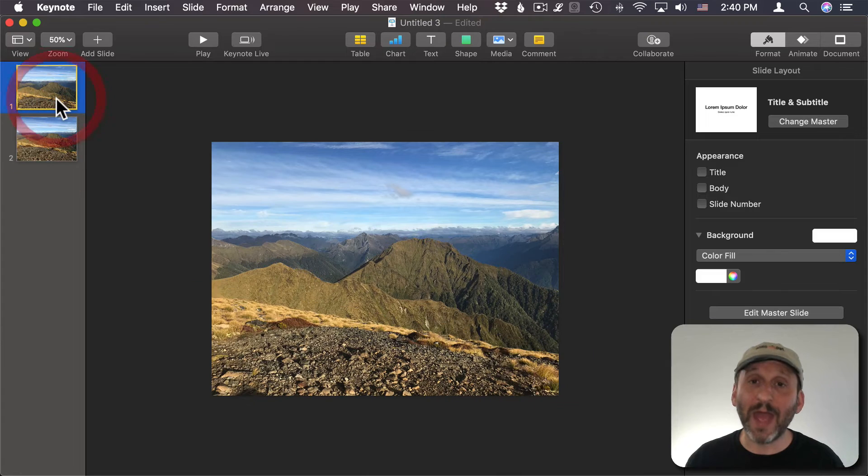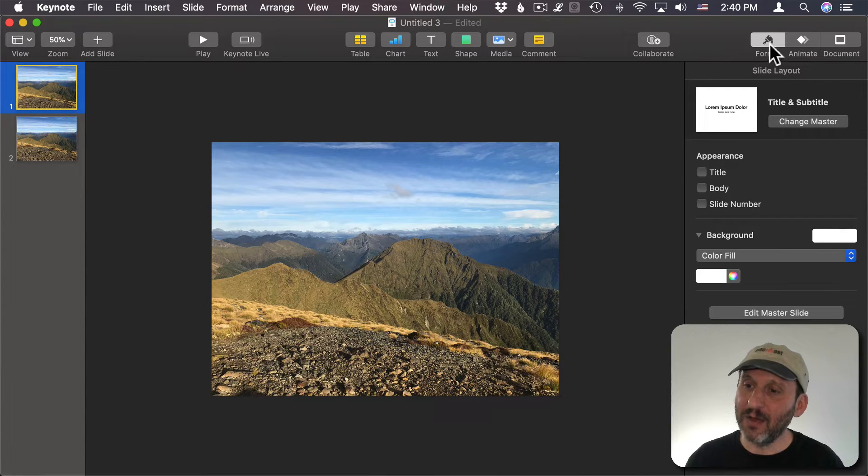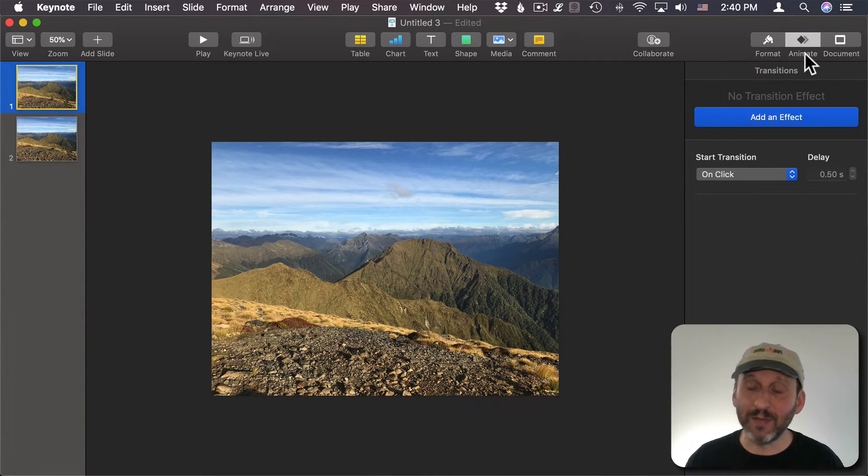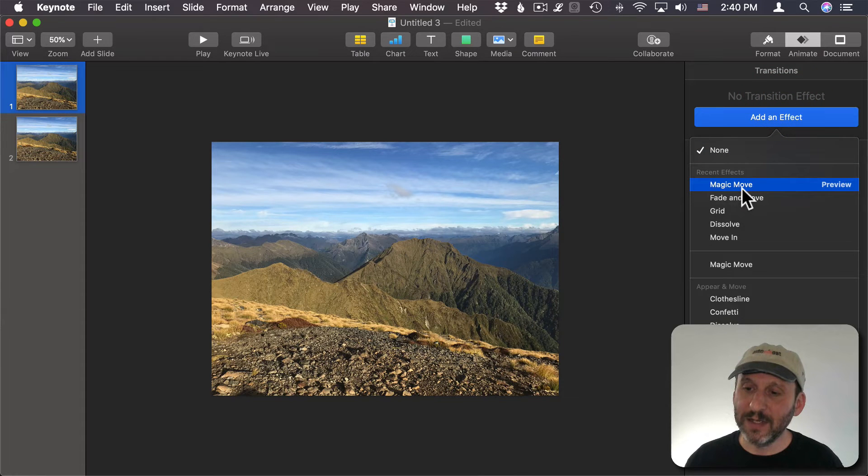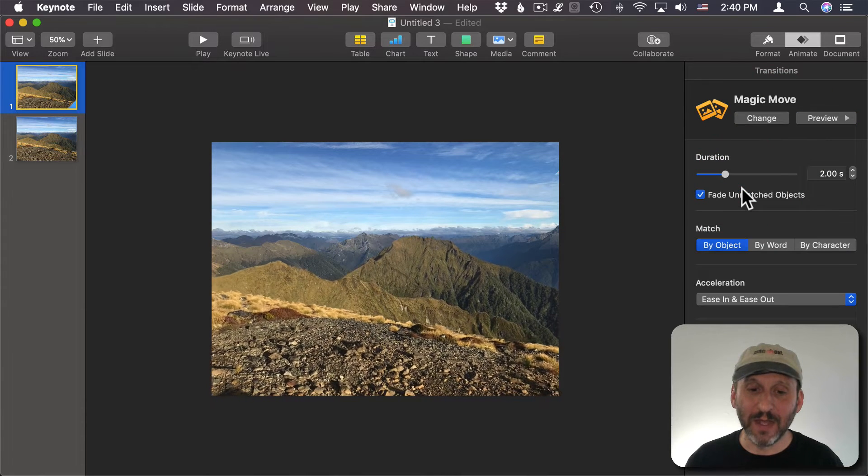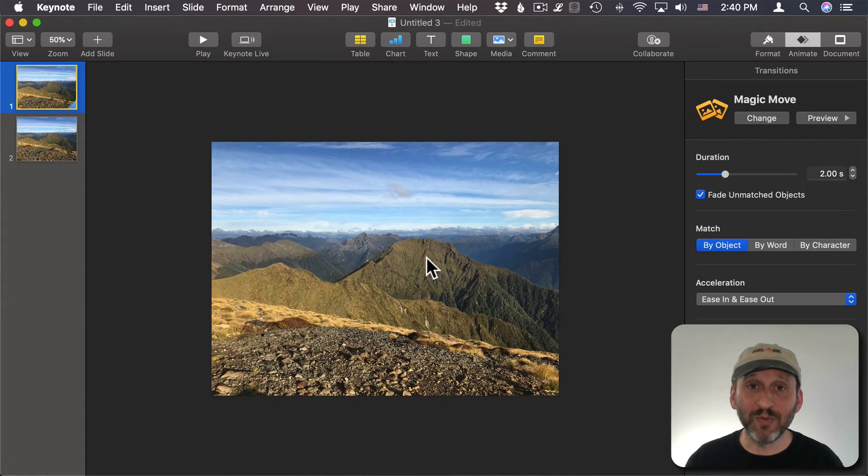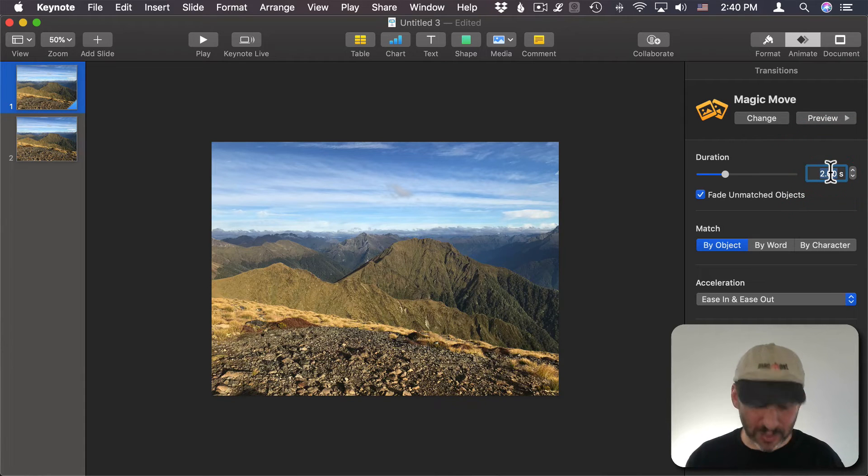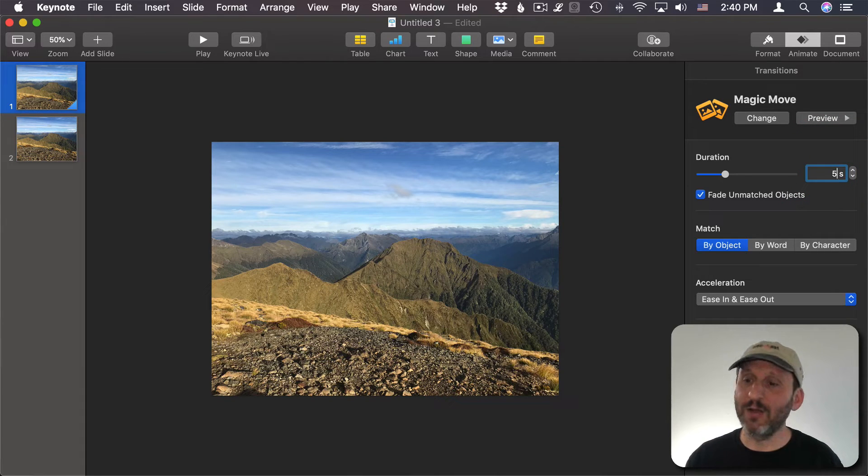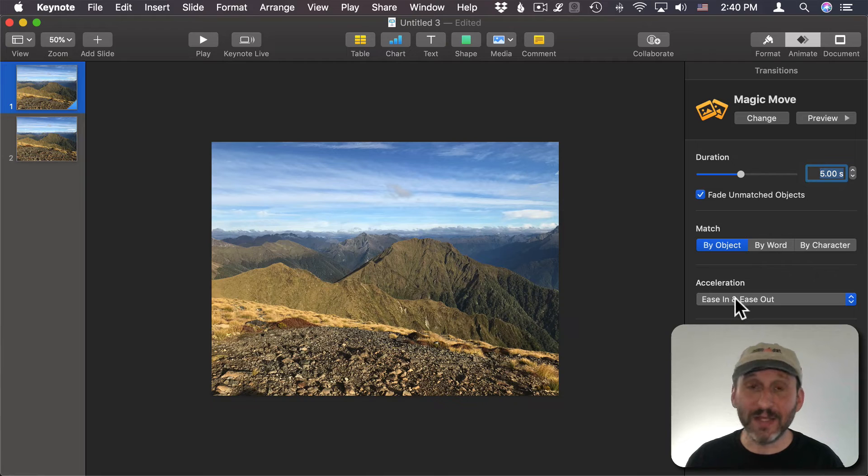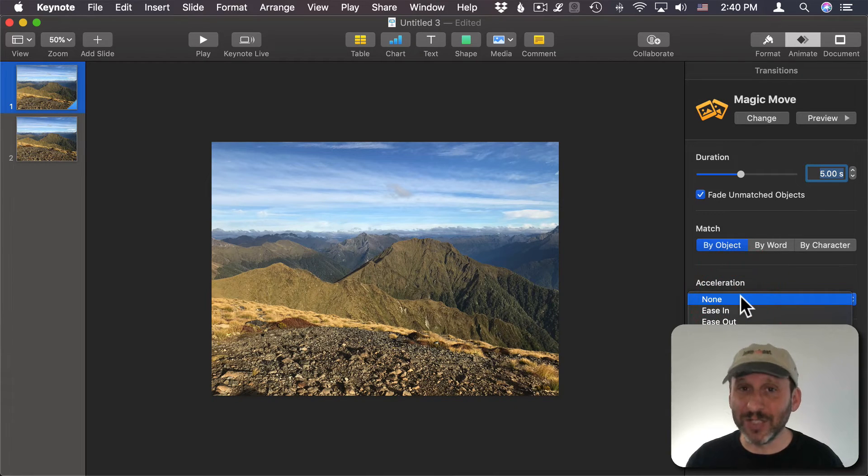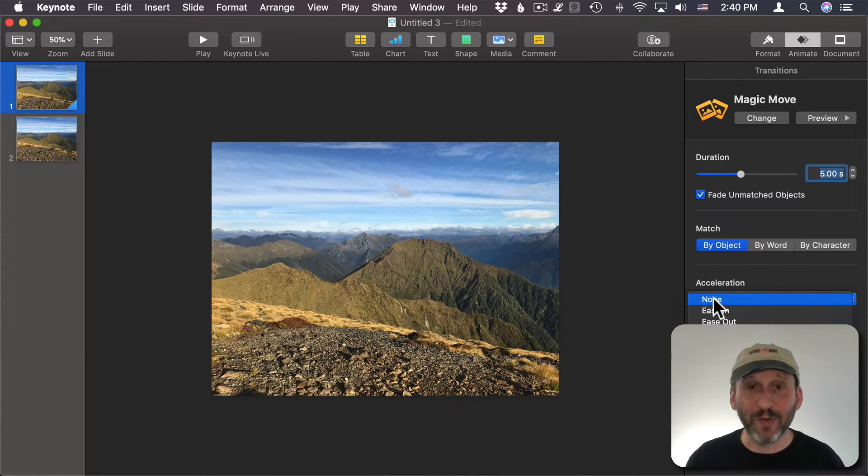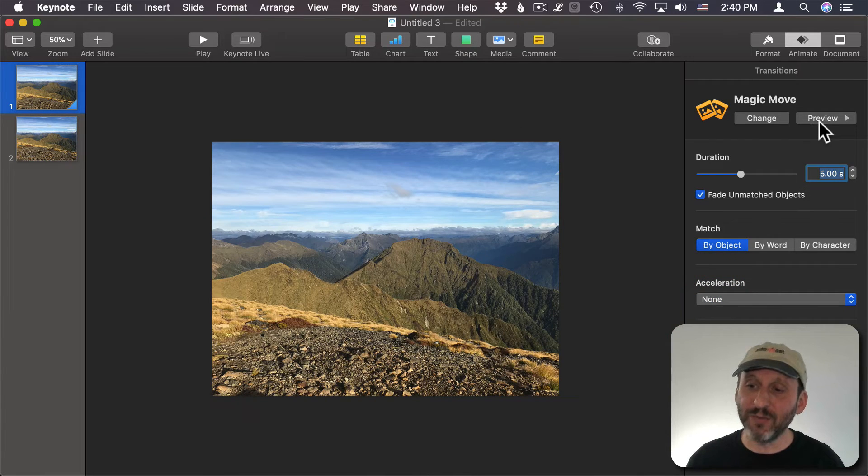So let's add the animation. I'll go to the Animate sidebar, add an effect, and choose Magic Move. You can see it shows me a preview there. Right away you want to set the duration to something more. I'll go with five seconds for now. You also want to set the acceleration from Ease In and Ease Out which is great for presentations and things. But for animations like this I just want to set it to None. So now I can preview it by hitting the Preview button.